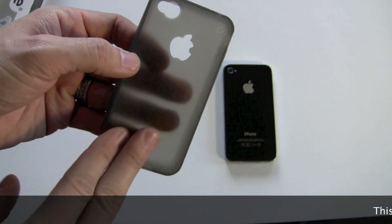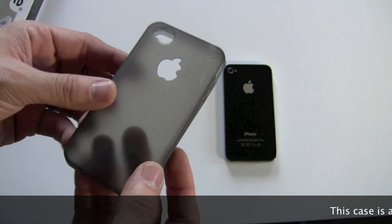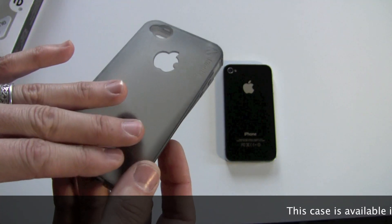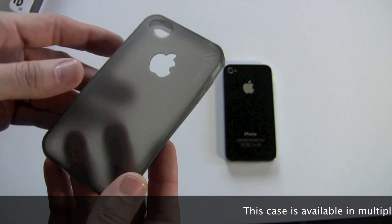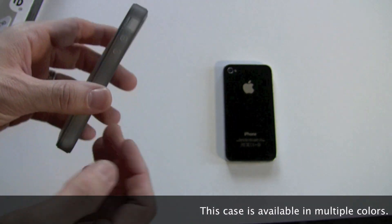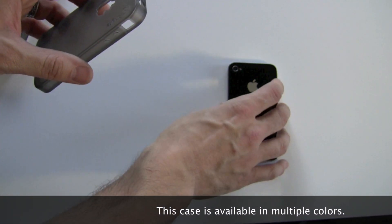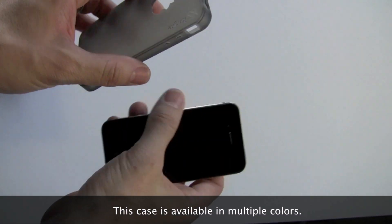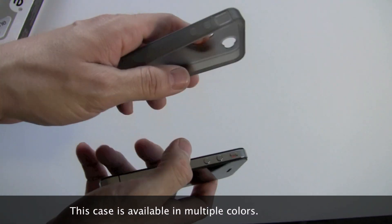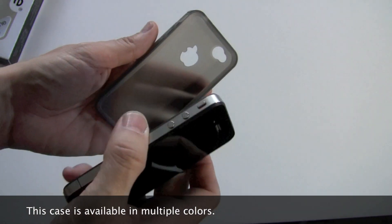So the color on this particular one is almost like a smoky gray, and I will show you the case once I get it on the phone here.